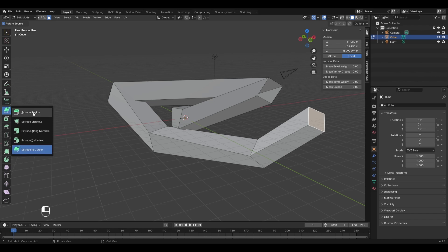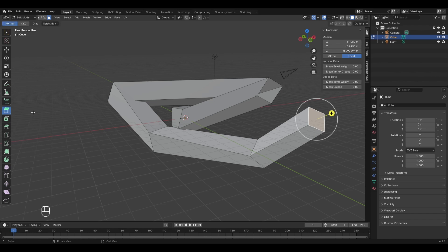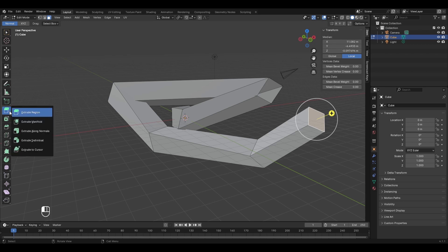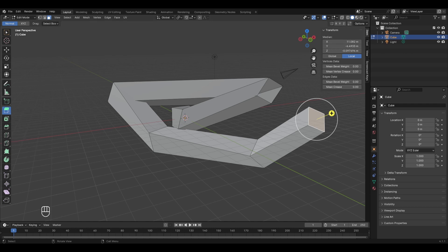The most important thing to note is that in more than 90% of cases you will be using the normal extrude region tool to extrude your faces or vertices. Even if you can't learn all the different extrude modes right now, don't worry — these will become clear when you practically model things in Blender.